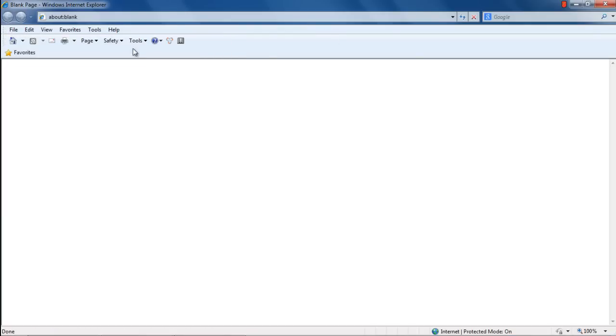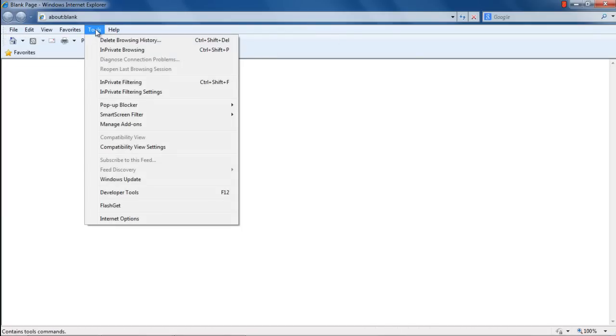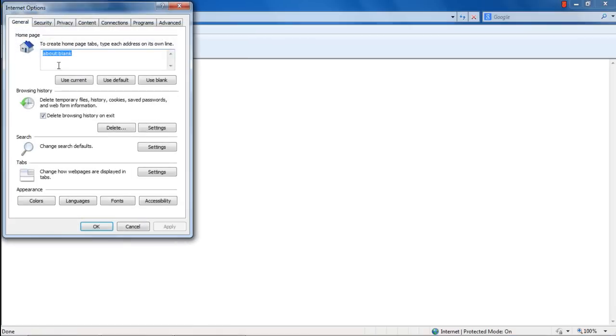To enable this feature, click on Tools and select the Internet Properties option from the menu that appears. Once the Internet Options window appears on the screen, move to the Tabs section in the General tab and click on the Settings button.